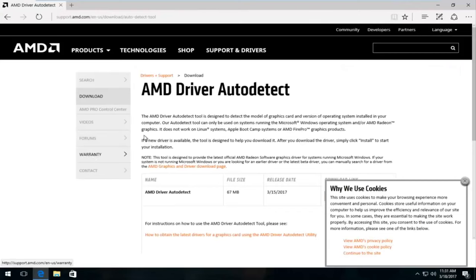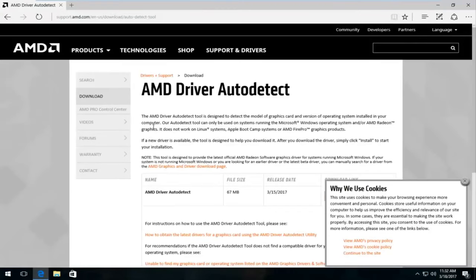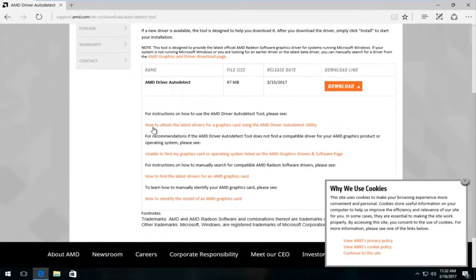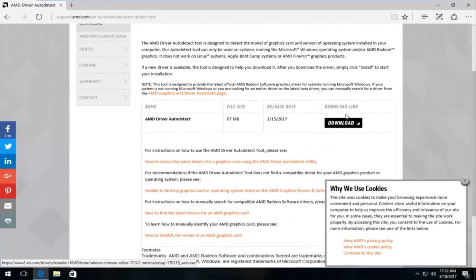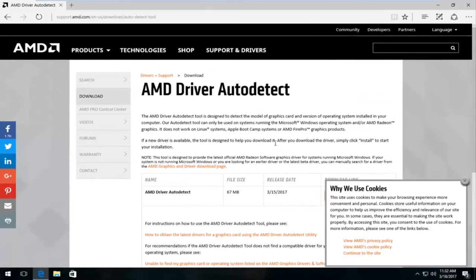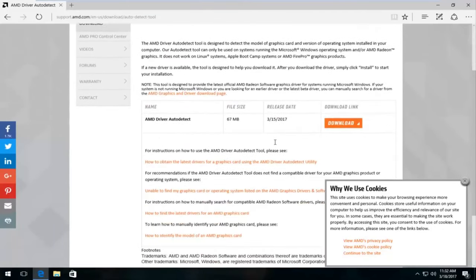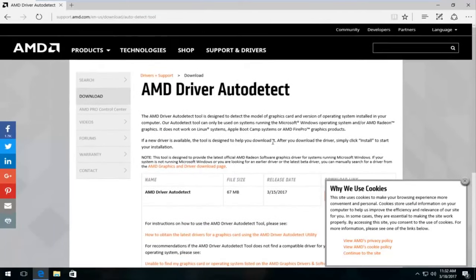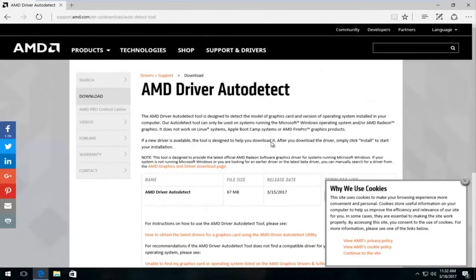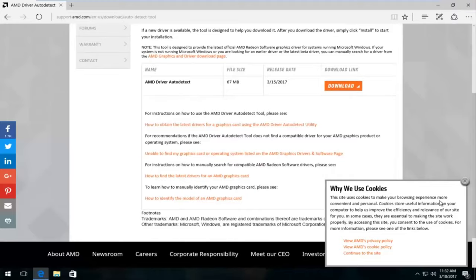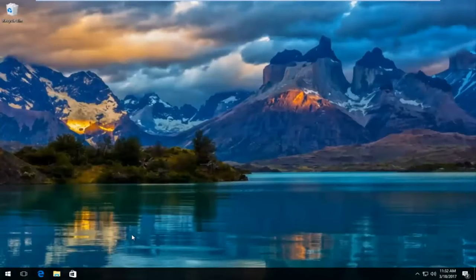And most of the big guys do have an automatic driver detection tool. So at this point, you would just left click on the download button right here. Keep in mind, you're not going to obviously download AMD drivers for Nvidia graphic cards and the same in reverse. So you want to make sure you're downloading the right drivers. And then at that point, I would recommend refreshing that tool.